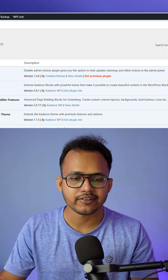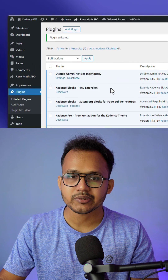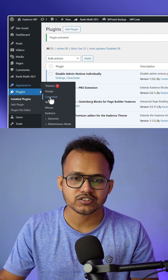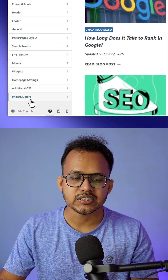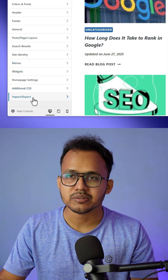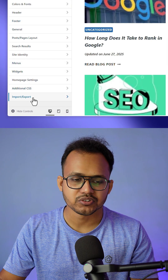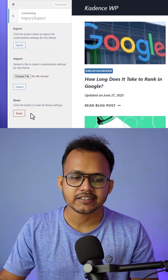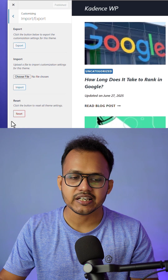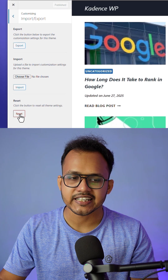Once you activate the plugin, go to the Theme Customizer and you will see a new option: Import and Export. Click on that and here you will see an option to Reset.